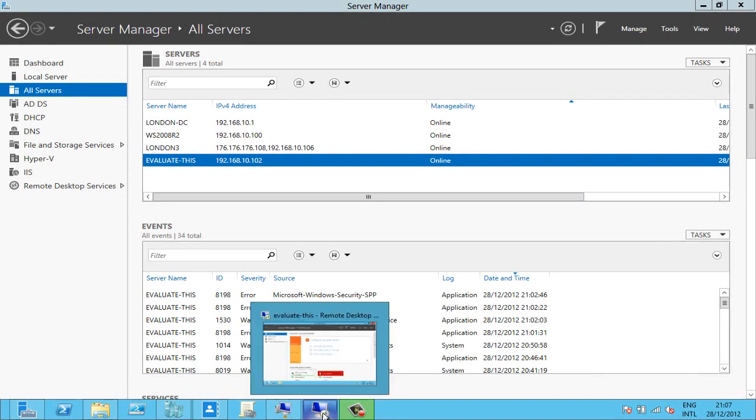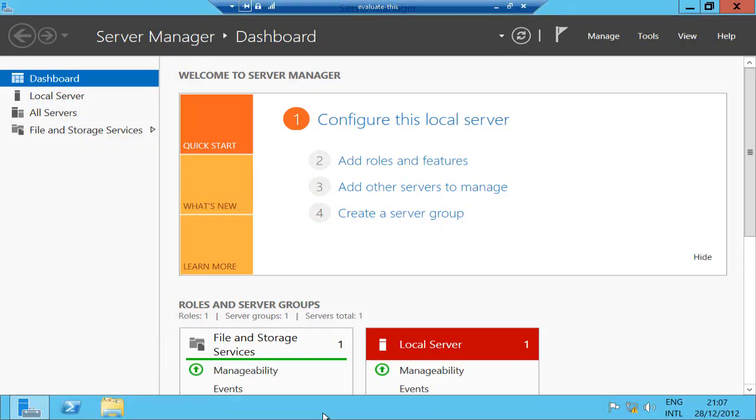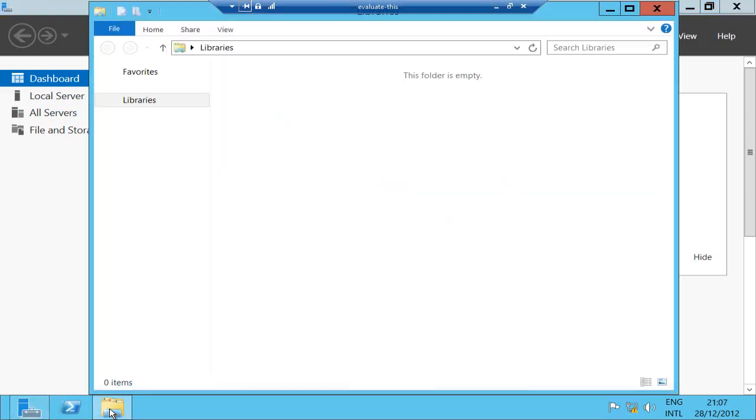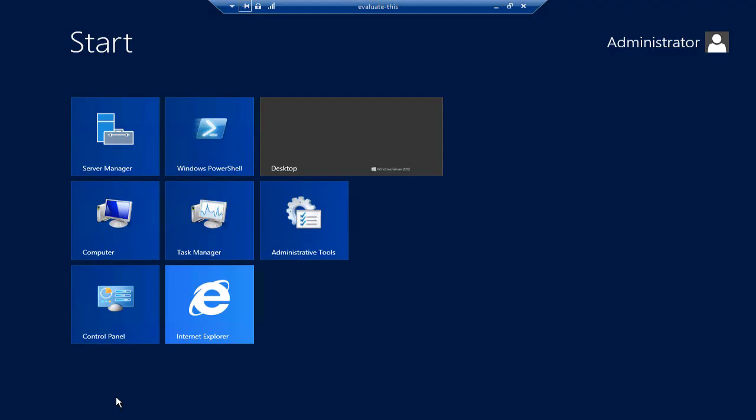At the moment I've got a virtual machine here called Evaluate This, and we can see that it's got the Explorer on here, we've got the normal start menu from Windows 8, Internet Explorer is on here and so on, but we might not want all of those tools